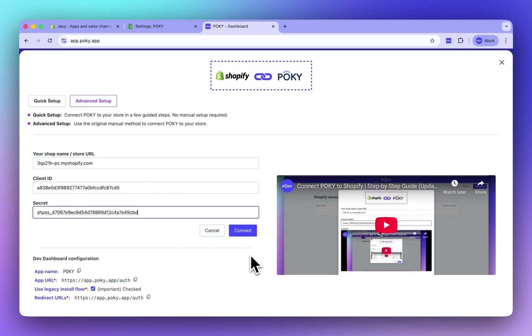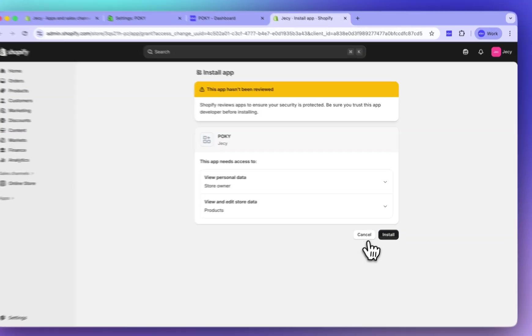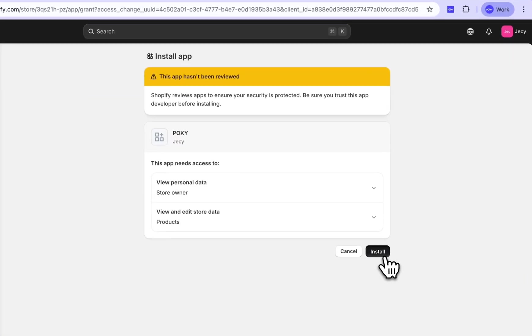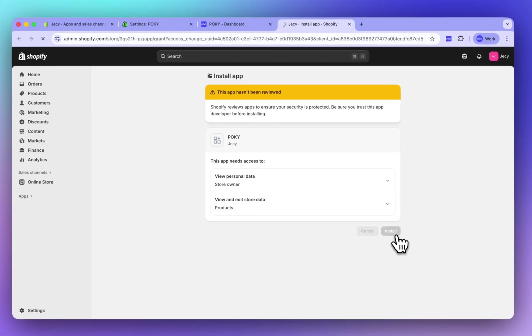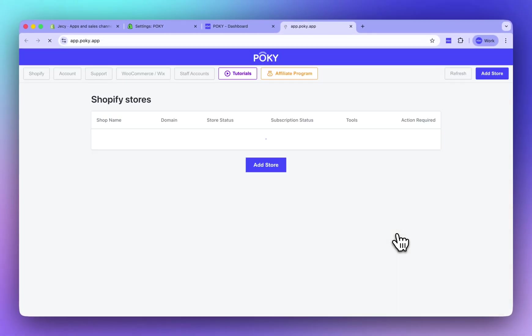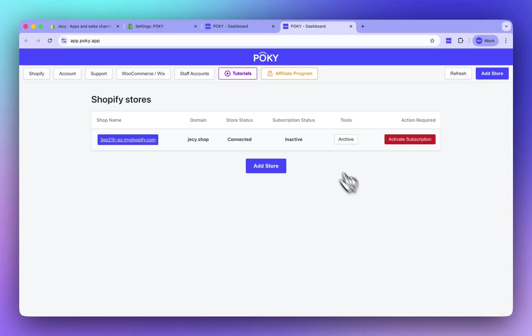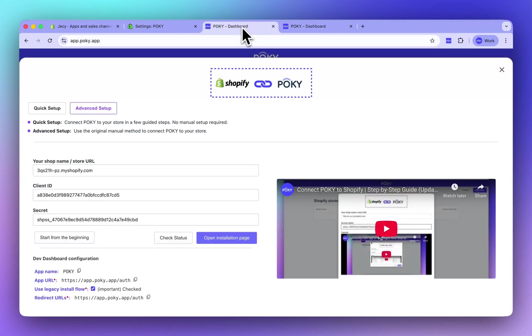Now, click on Connect. Then install the app on your store. That is it. Your store is now connected successfully. Thank you for watching.